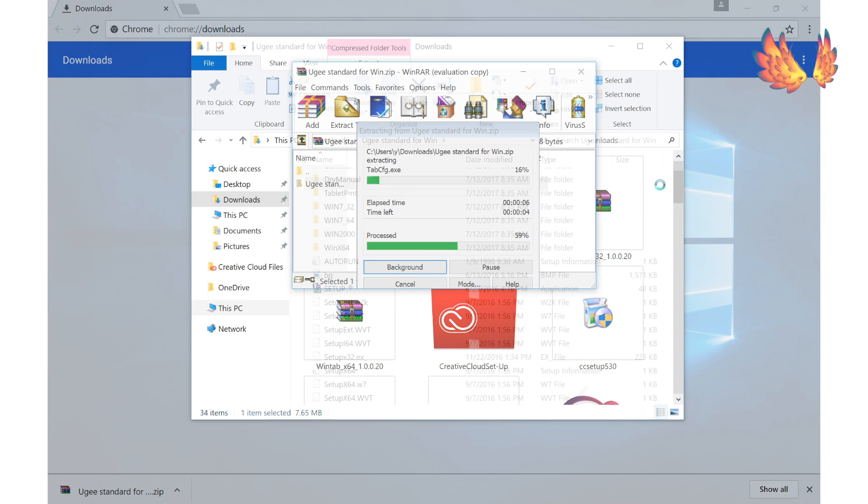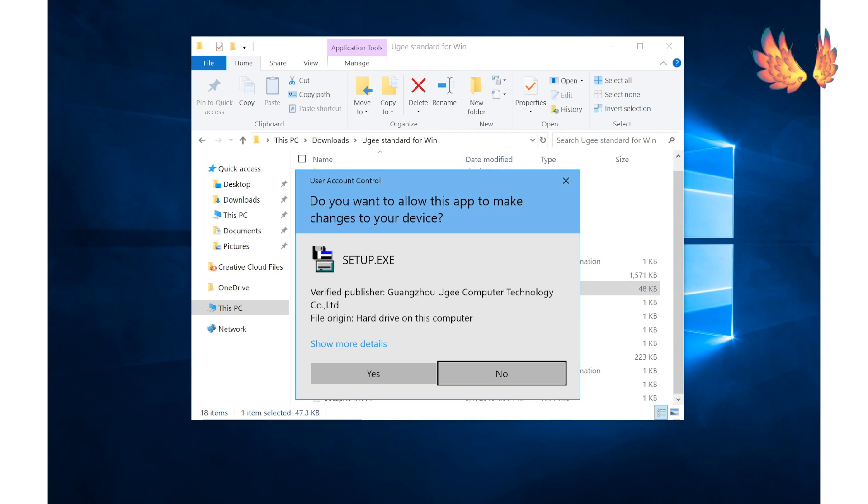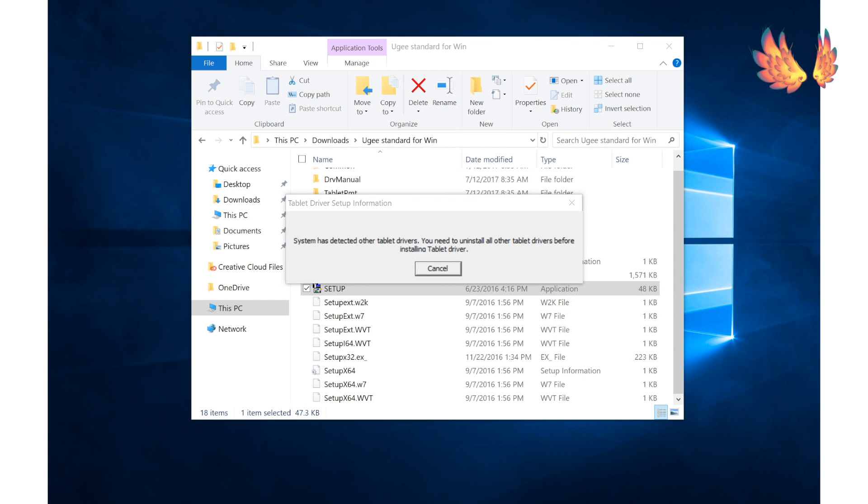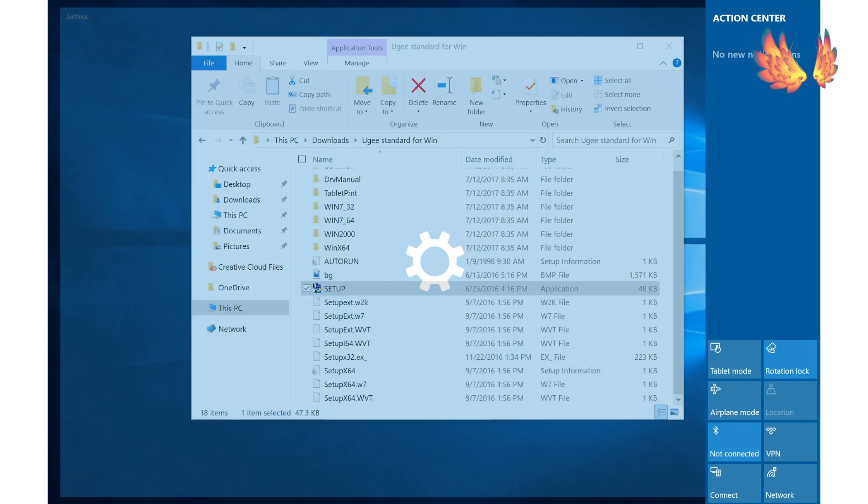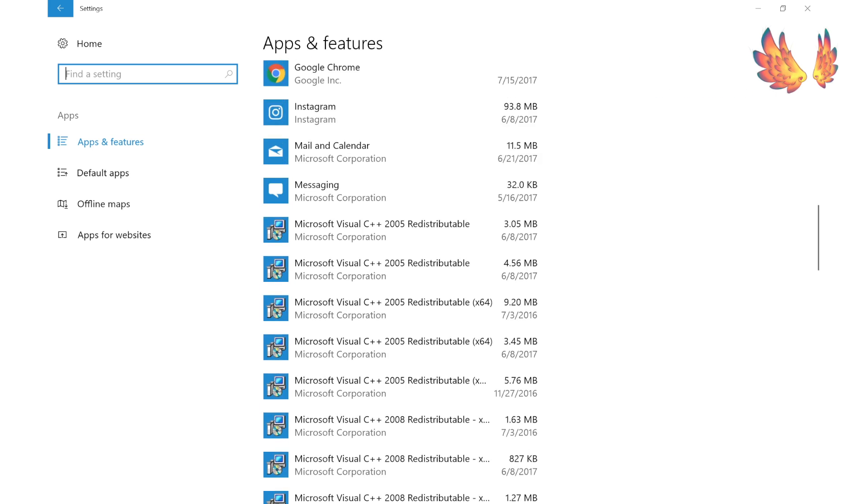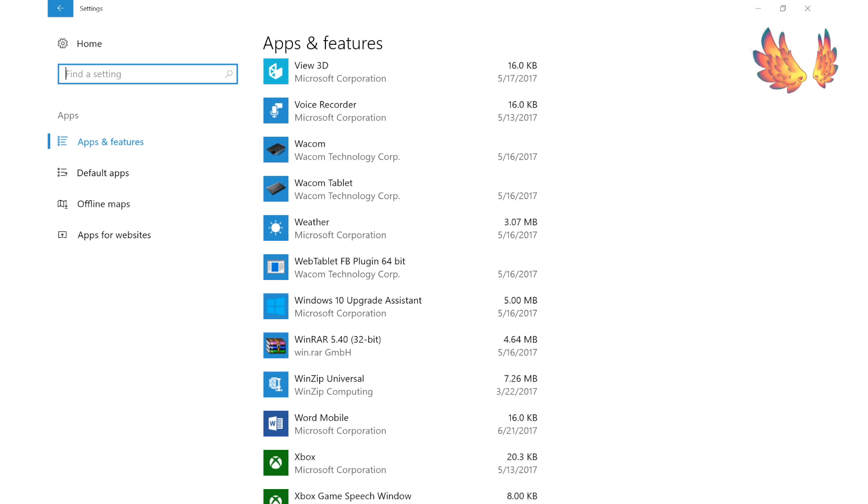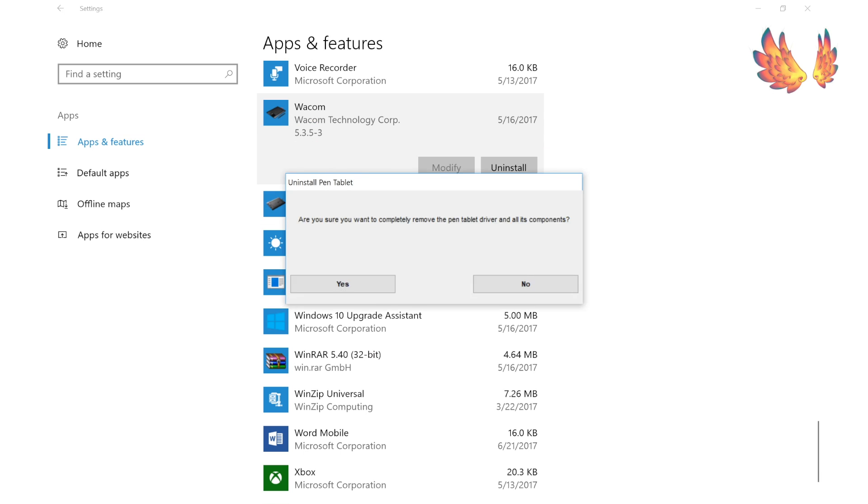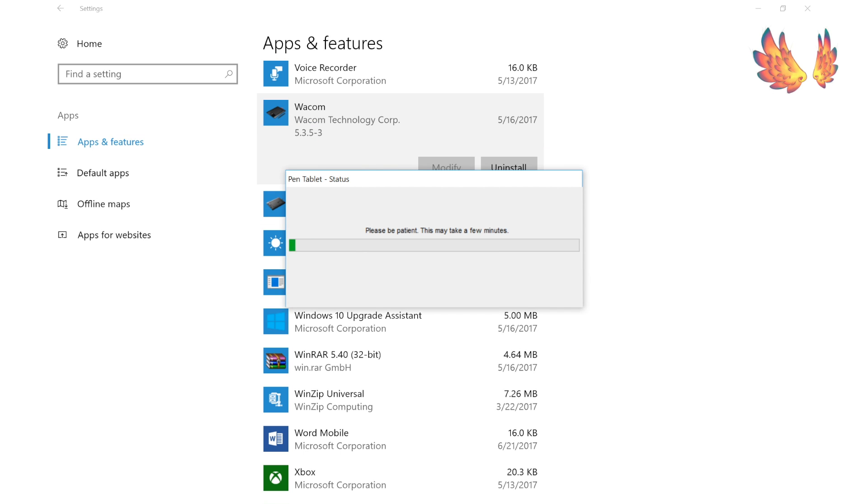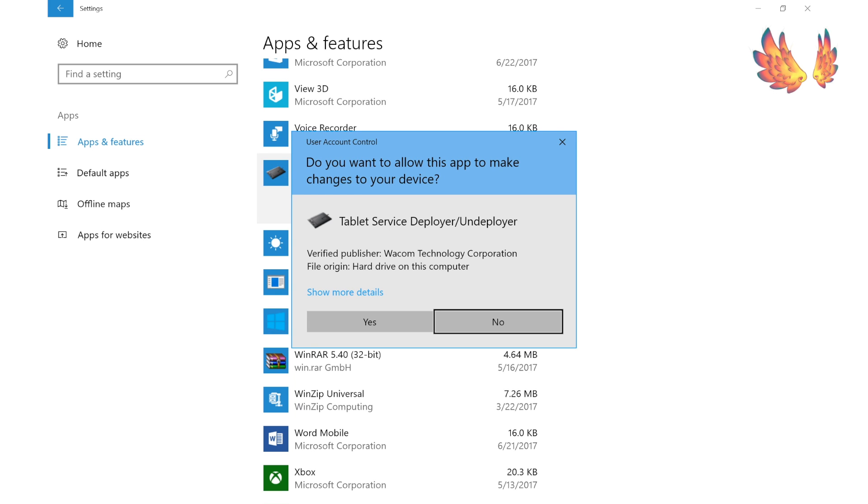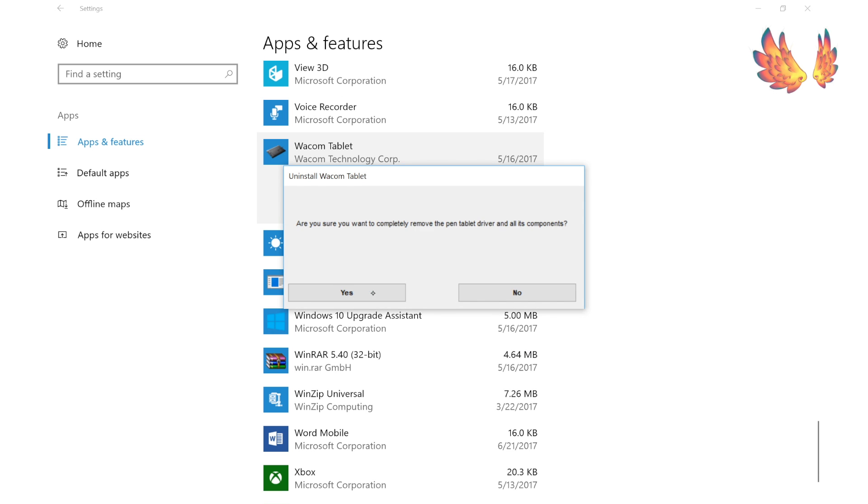I came across a small problem when trying to setup. I had in the past installed Wacom drivers when testing out the Wacom bamboo pen. Ugee's driver setup kept prompting me to uninstall other tablet drivers on my system before it could continue. I ended up uninstalling the Wacom drivers and then restarting my Windows device before being able to continue with the setup.